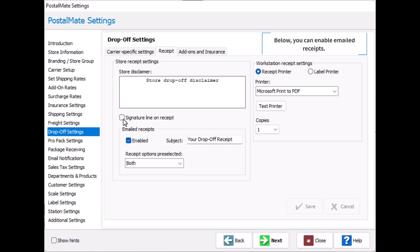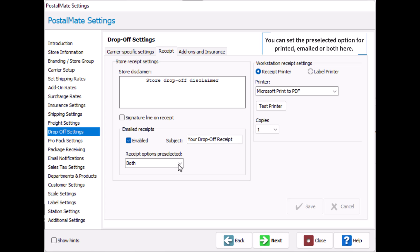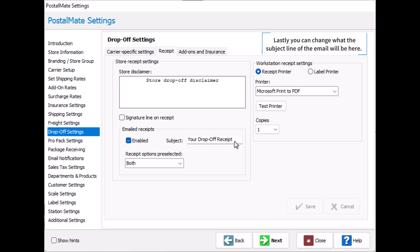Below you can enable emailed receipts. You can set pre-selected options for printed, emailed, or both right here. Lastly you can change what the subject line of the email will be here.